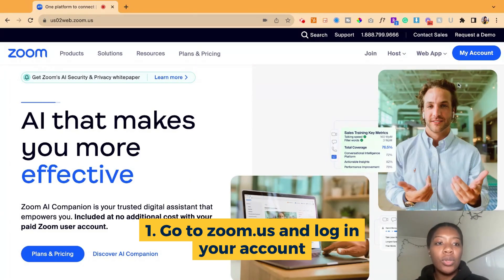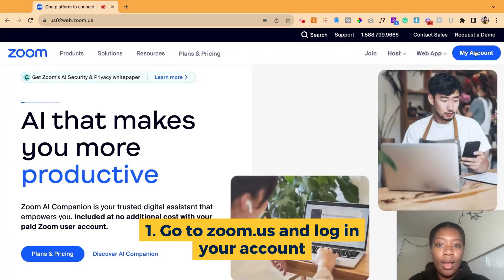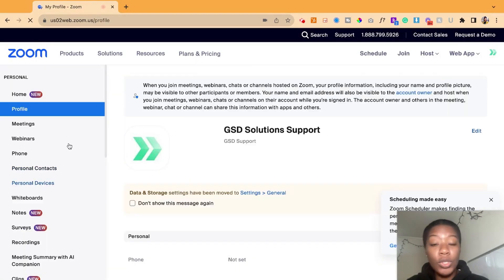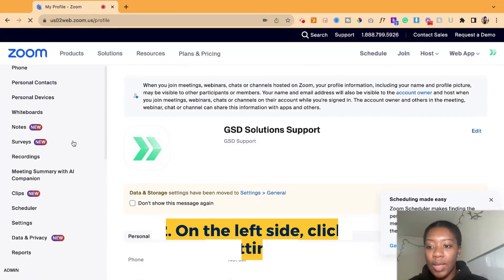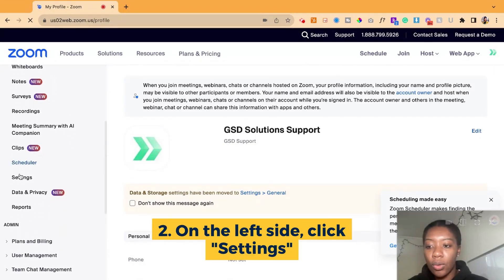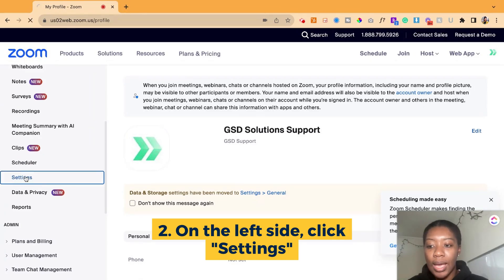What you have to do is get into your account. Once you're logged into your Zoom account, go to the left side of the screen and scroll down until you see Settings. When you're at Settings, go ahead and click on Settings.